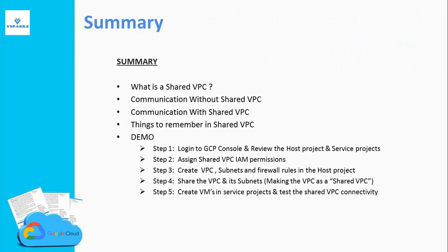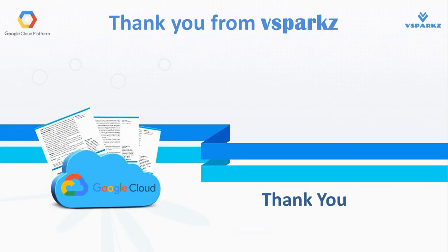This is the summary of this video. This is what we have seen for the past few minutes. Thank you from Vsparks and thank you for watching this video.